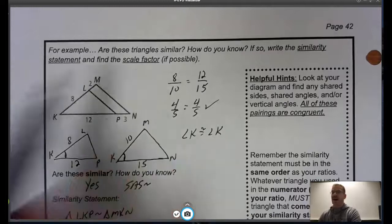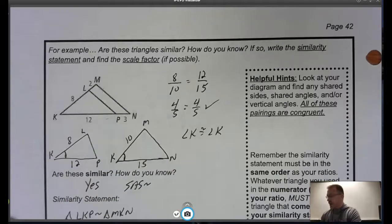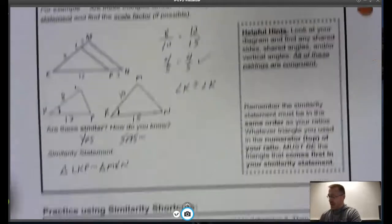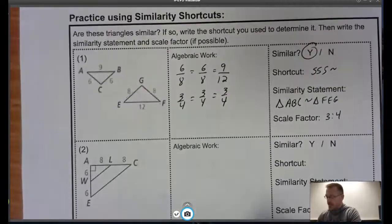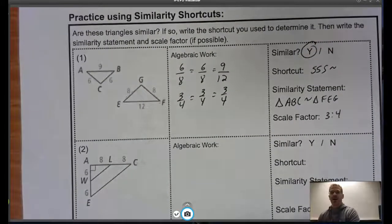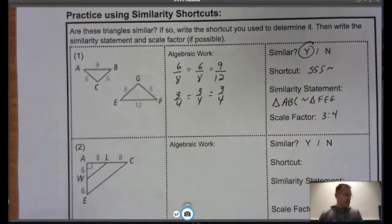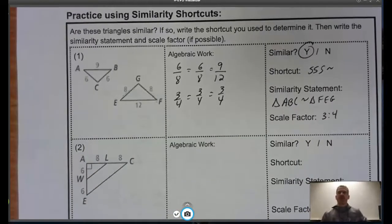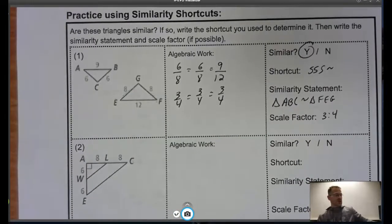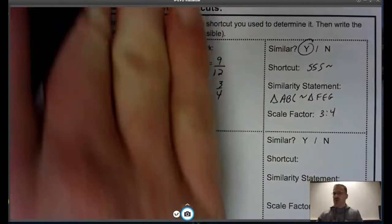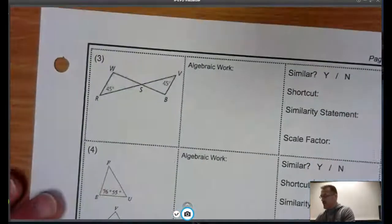I forgot to do the scale factor in the earlier problem — going back, that scale factor would have been 4 to 5. Let's skip problem 2, as it's similar to what we just did, and flip to page 43 to look at problem 3.